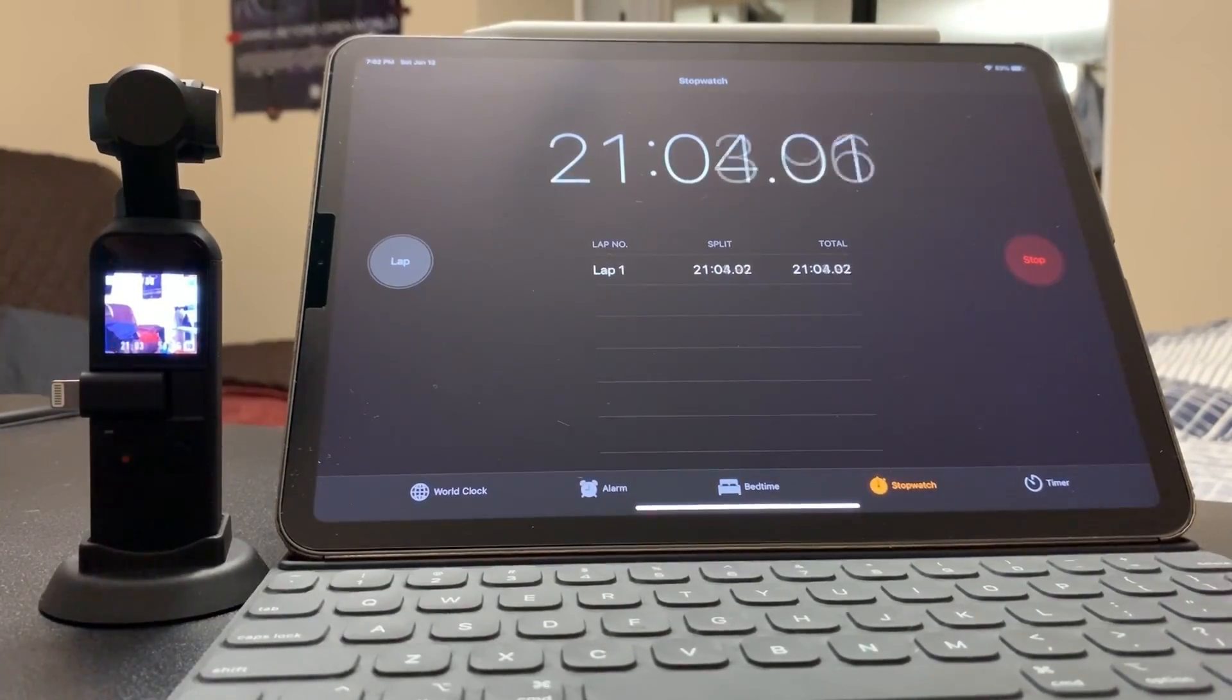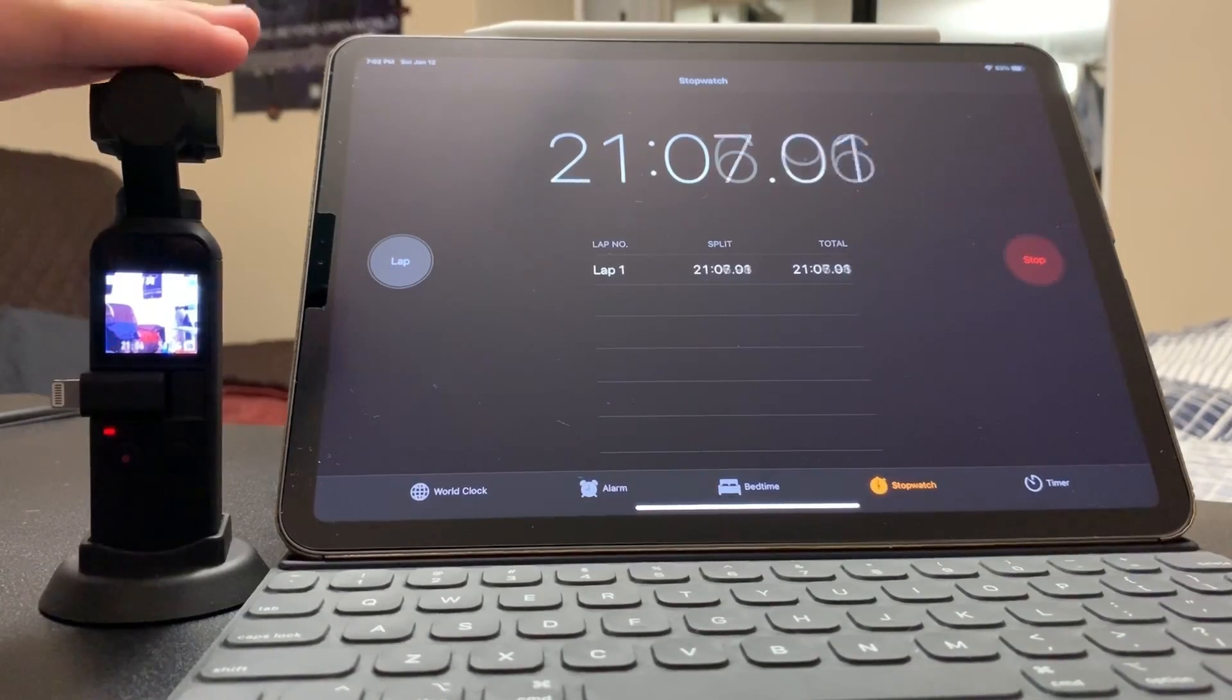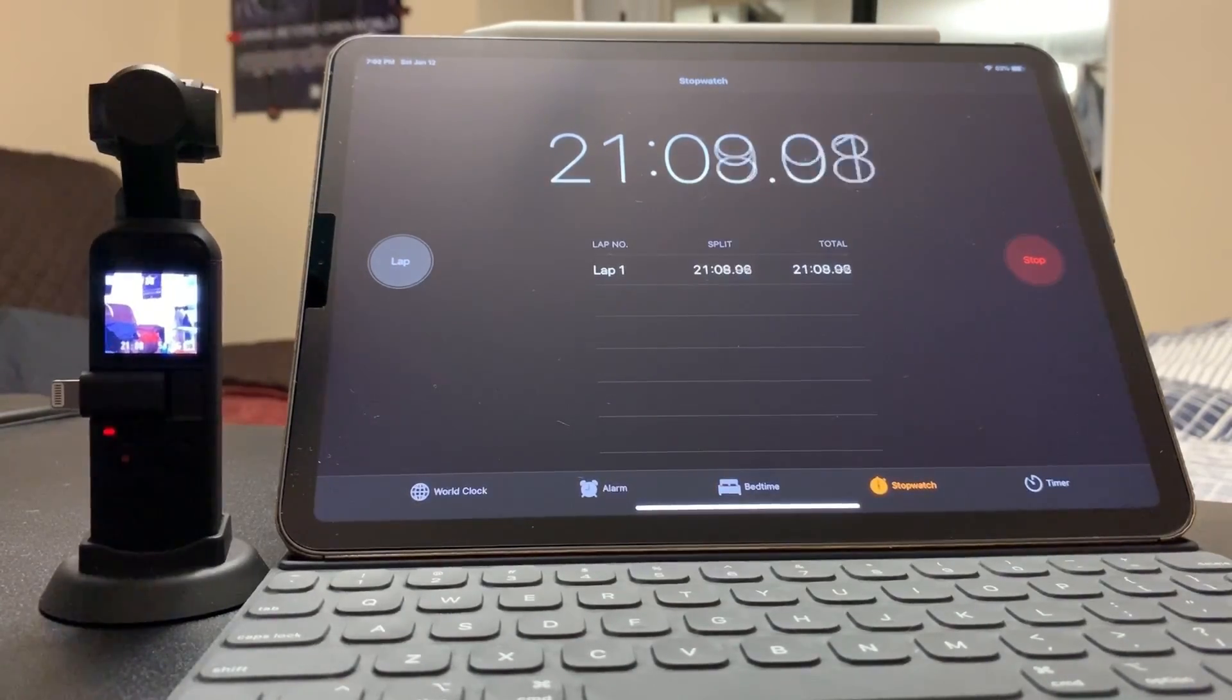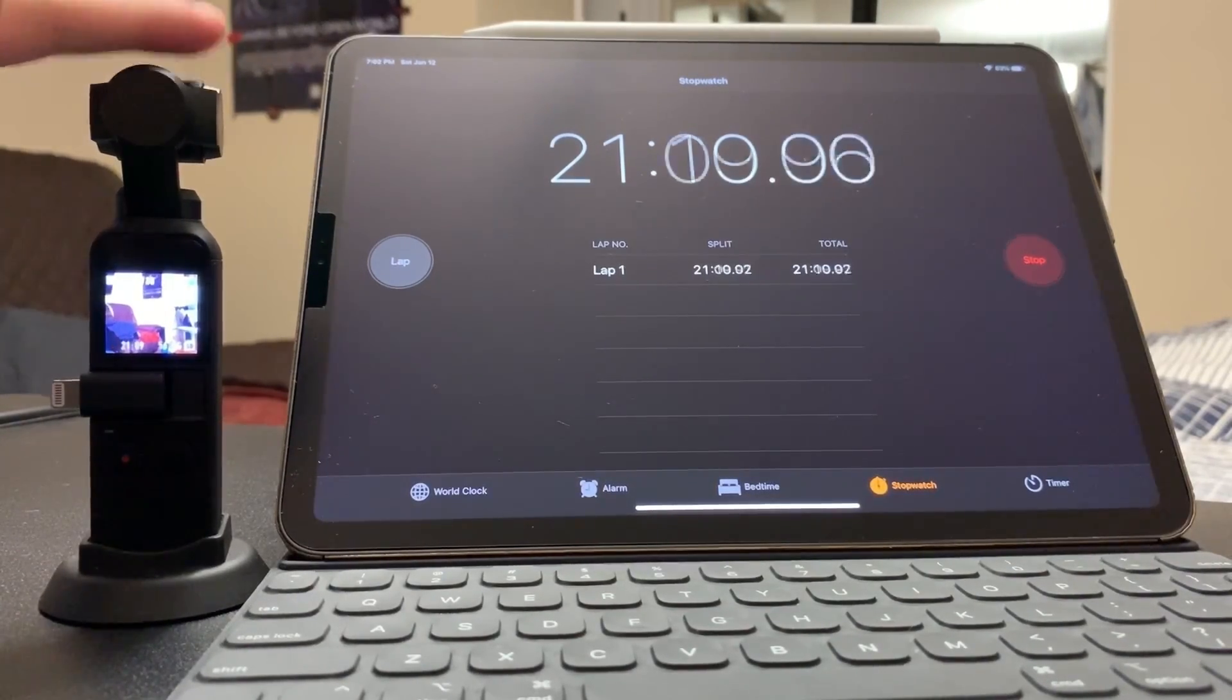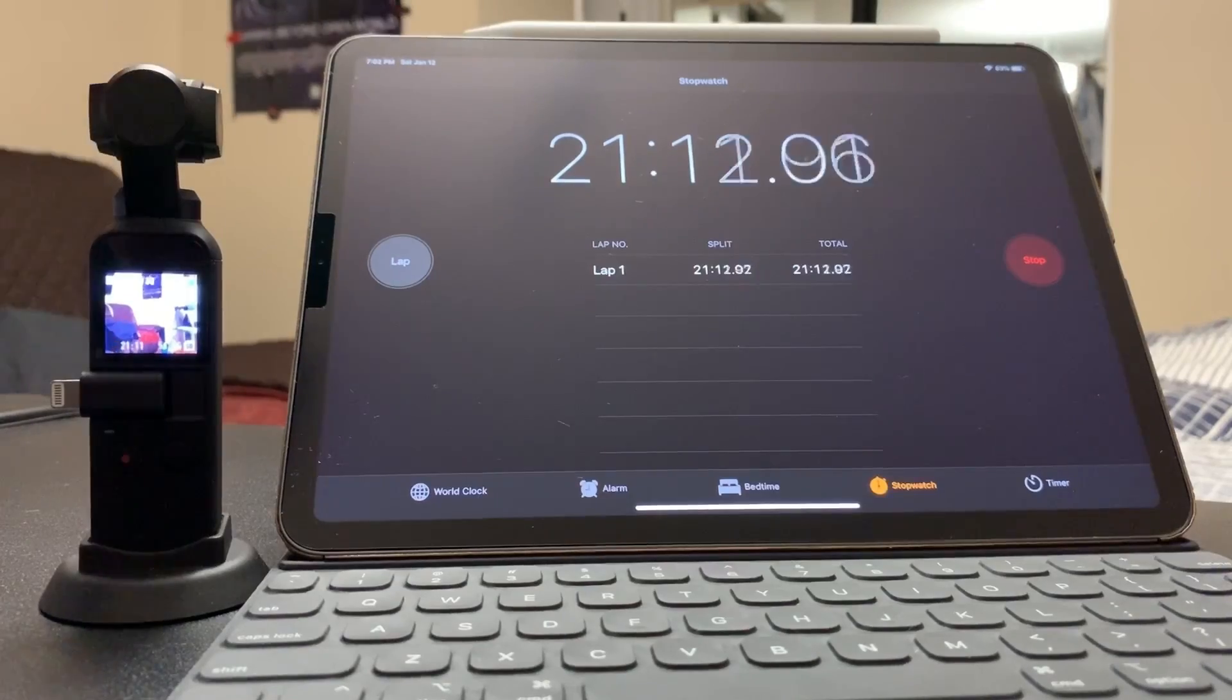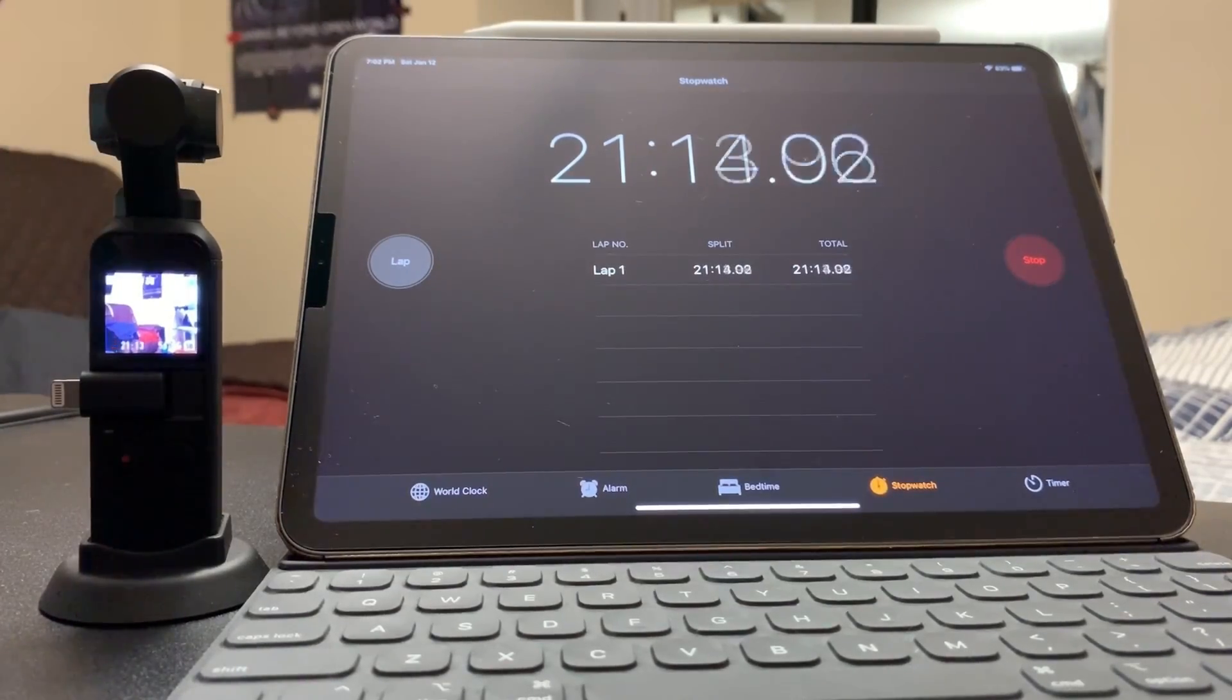Alright guys, so sorry someone called me so my phone turned off while I was recording. 21 minutes in, the gimbal is still not as hot. I'm not sure what caused my Osmo Pocket to turn off.